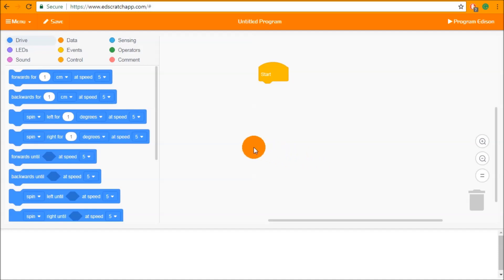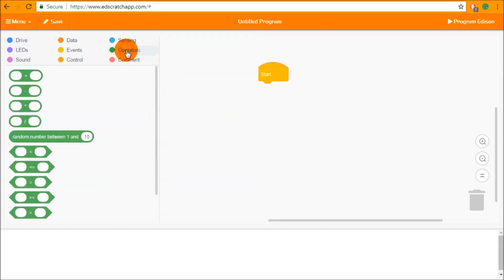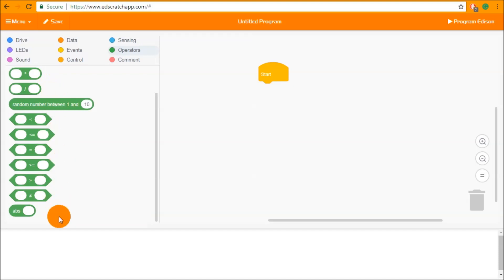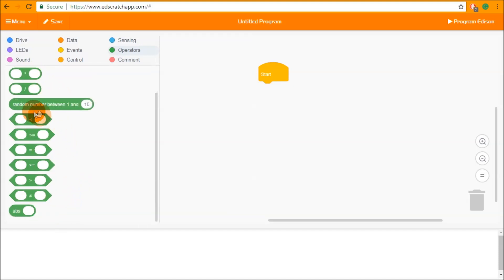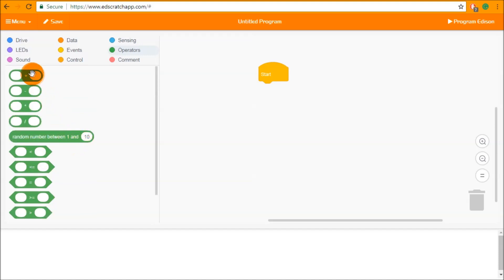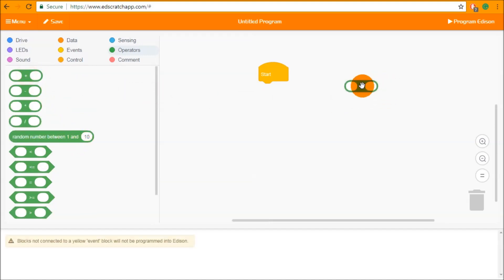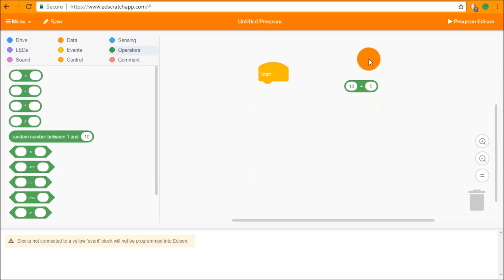So to start with we are going to start by looking at the operators category. Inside the operators category you can see that there are a bunch of blocks that look very different to everything we've seen before. With the exception of the diamond conditional blocks we have these round blocks. Now these round blocks are math input blocks so we can add numbers into these blocks and the blocks will perform maths on the numbers that we add into them.